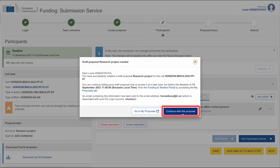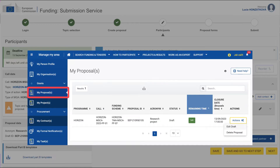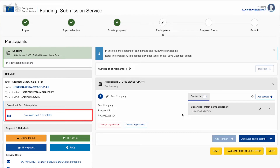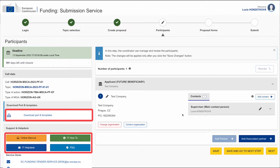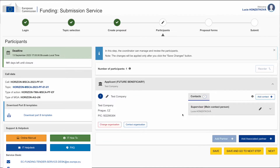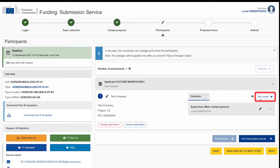You can complete the A forms now or return later. To access your proposal, go to the My Proposals section and click on Edit Draft under Actions. Pay attention to the left column section where the mandatory proposal Part B templates and the support services provided by the European Commission are available. In the Contact section, both the name of the supervisor and the name of the researcher must be stated. To do so, use the icon Add Contact.